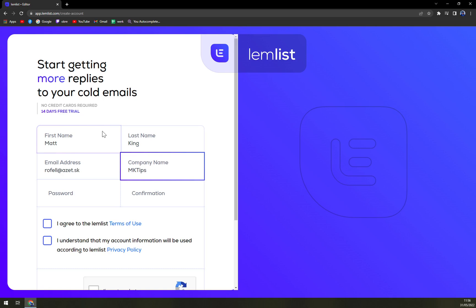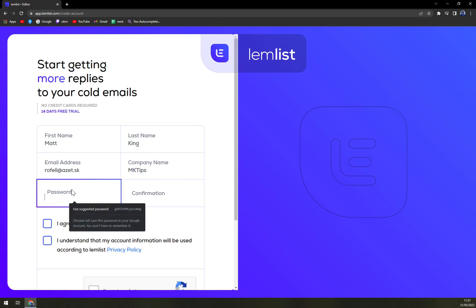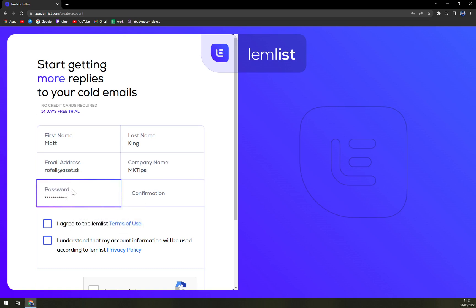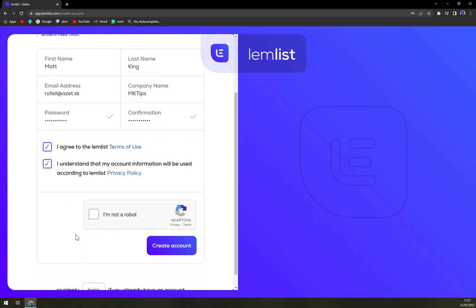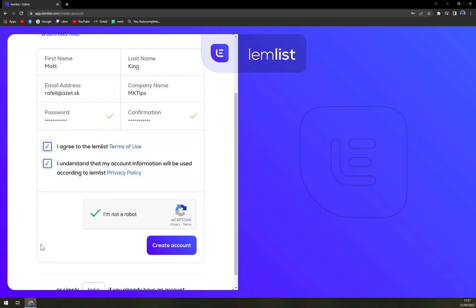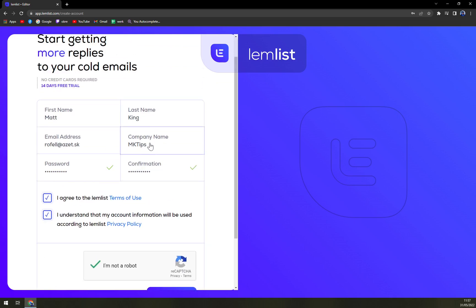Let's go with company name and the password. So what I really like about this one is that straight away you are entering all the information.